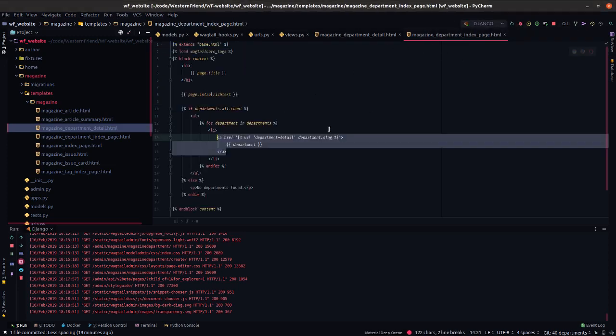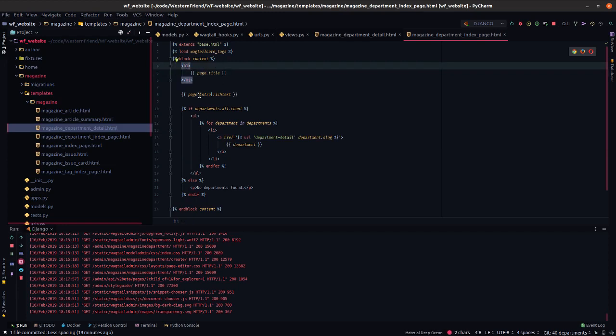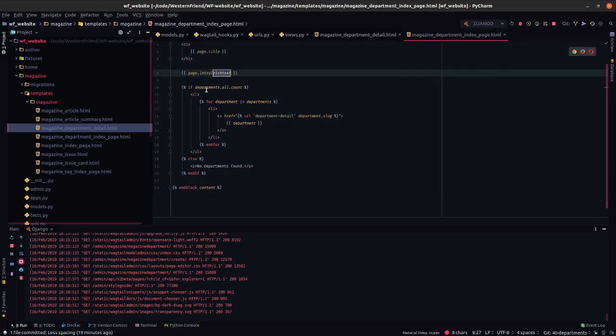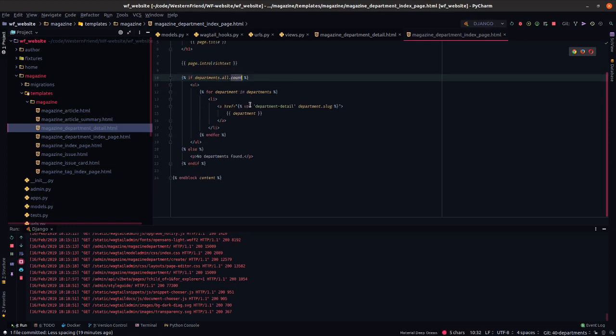The other template we had to introduce here was the magazine department index page. And that just grabs a magazine department, prints the title on a header block, rich text intro field, escapes any potentially malicious code and looks if there are any departments created, which there should be, iterates over each of those and creates a link to the detail page. So that's the wiring that got this feature together.